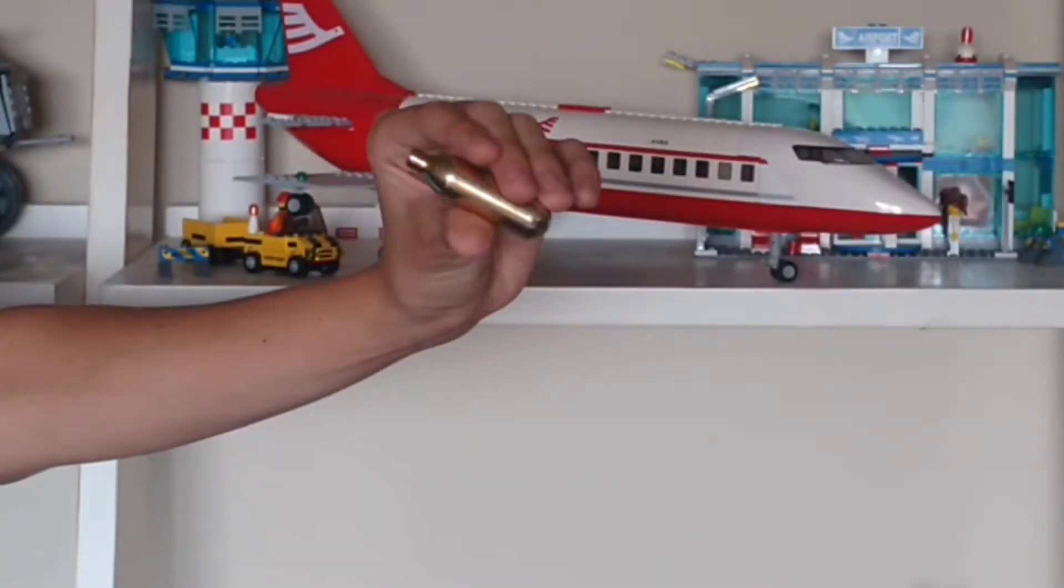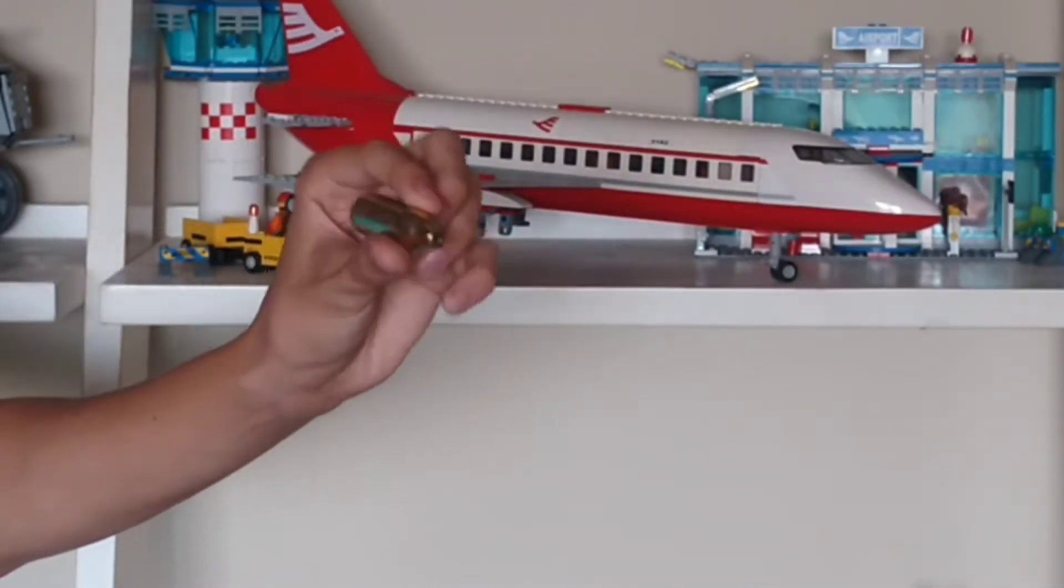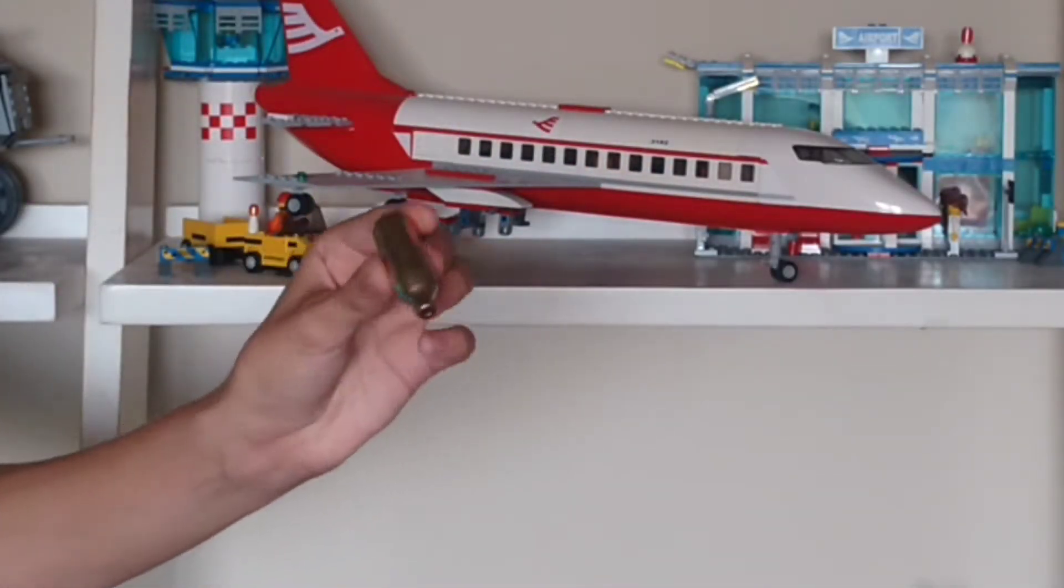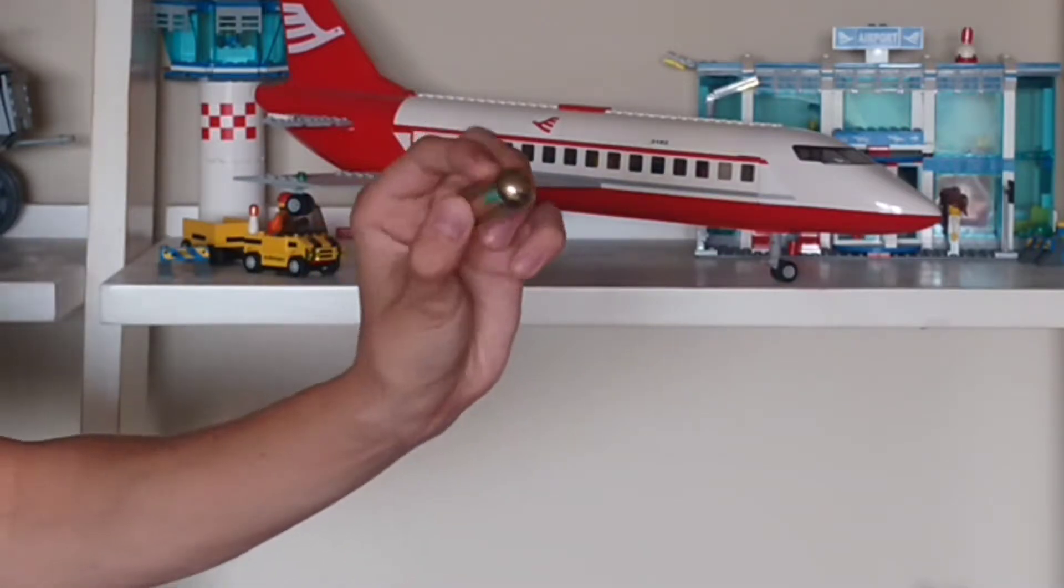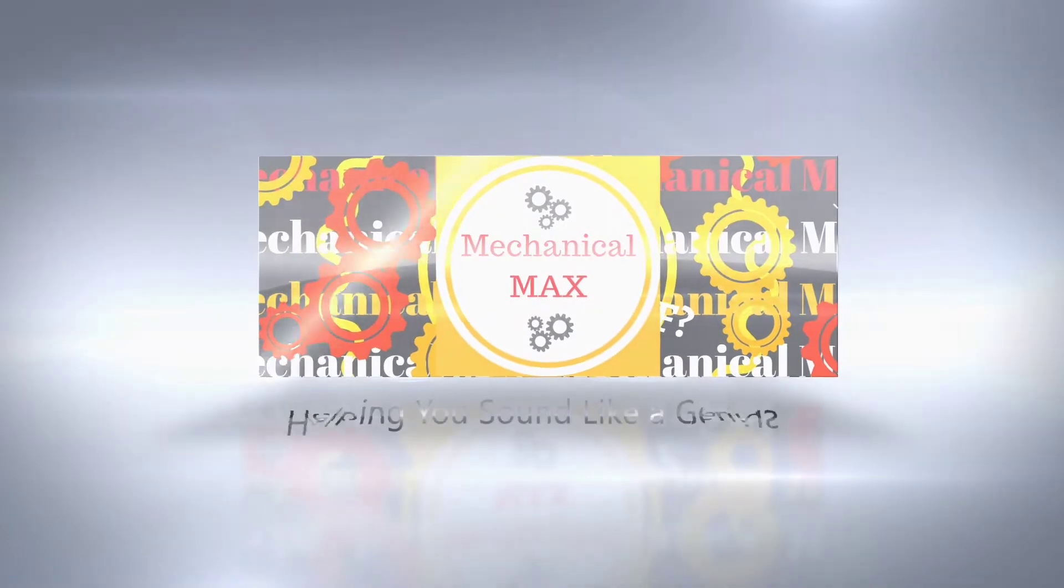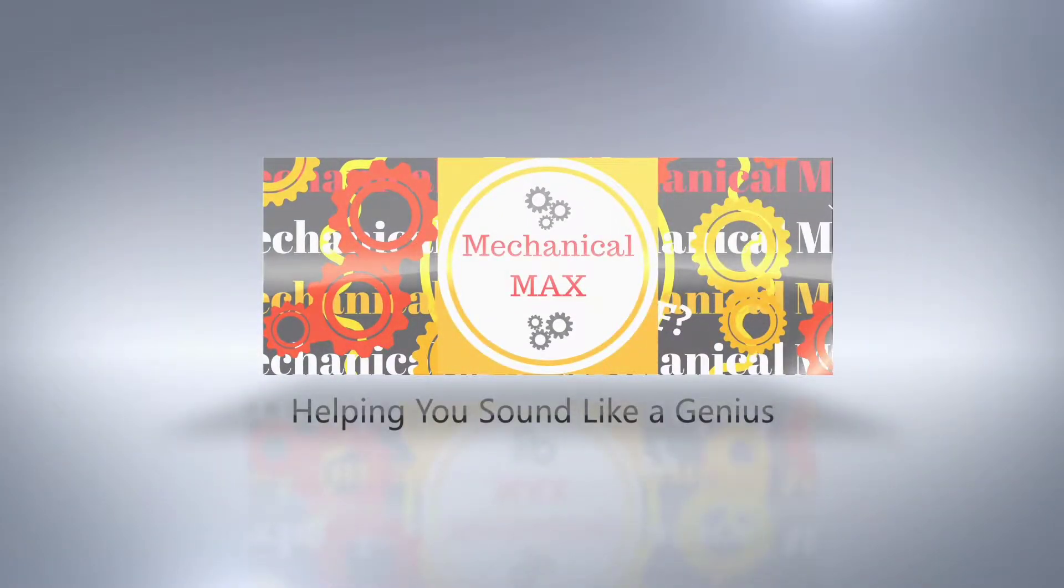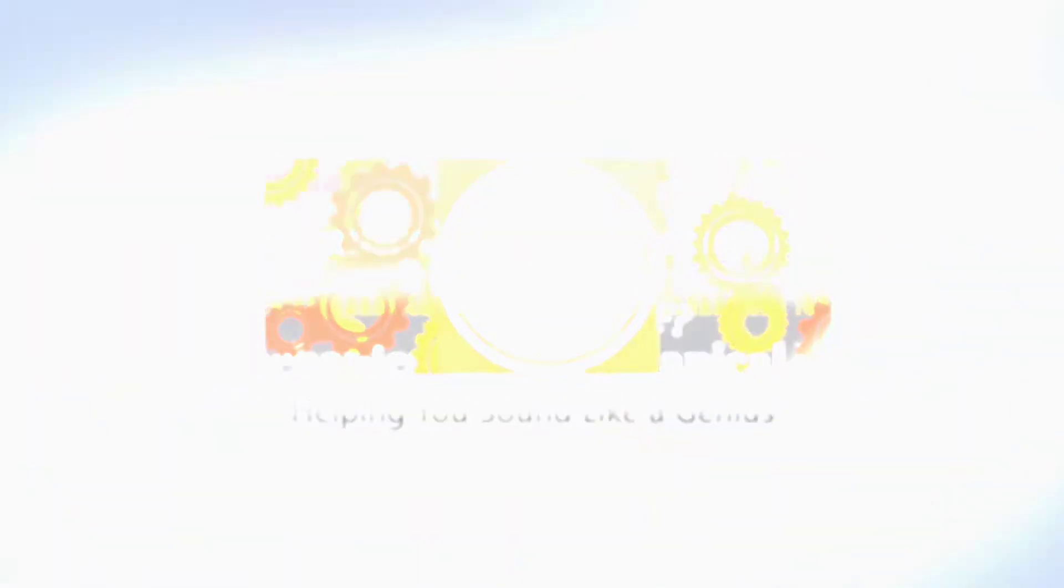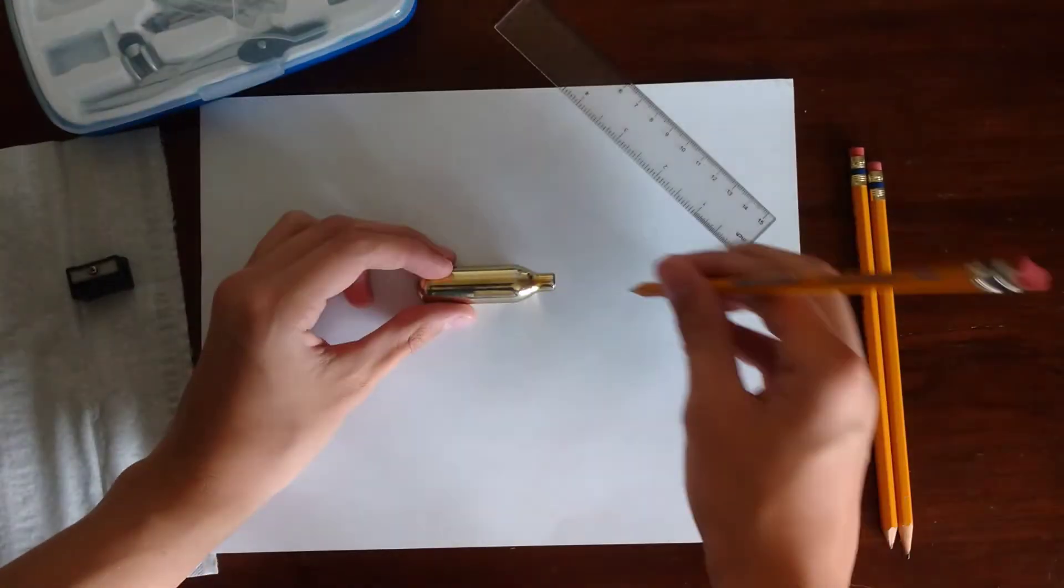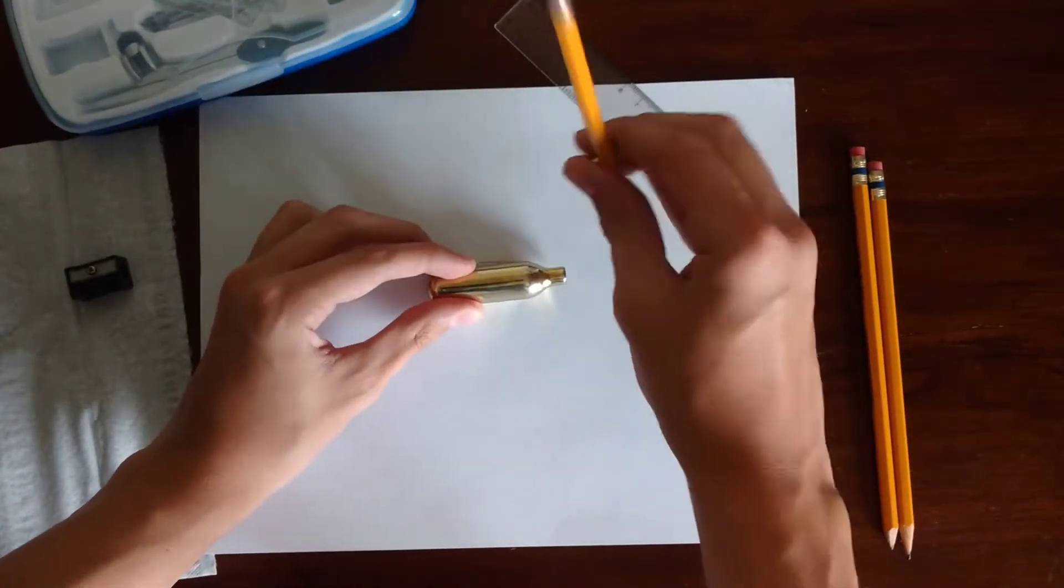I'm going to reverse engineer one of these CO2 cartridges so that you guys can understand how this program works. The first thing you want to do is always know what you want to create.